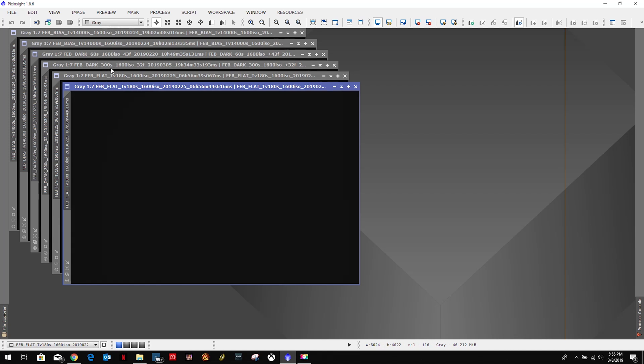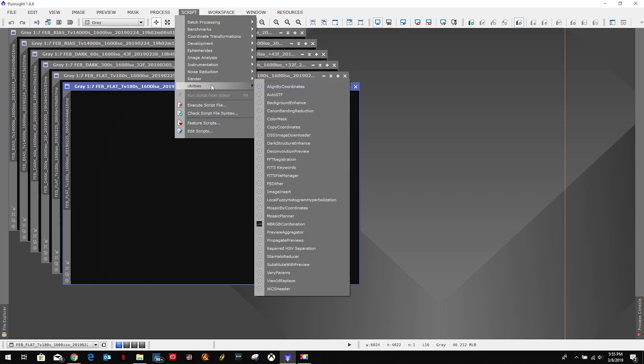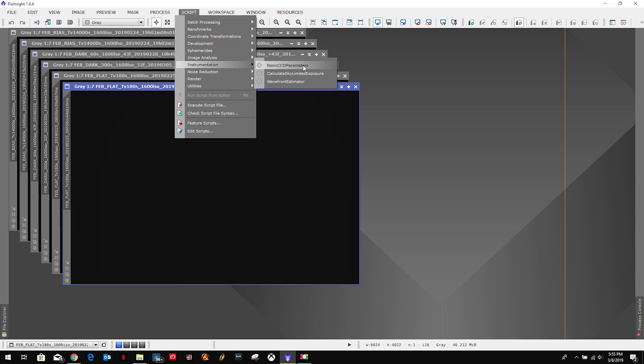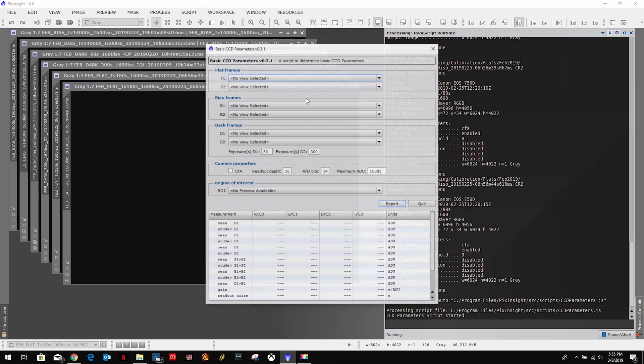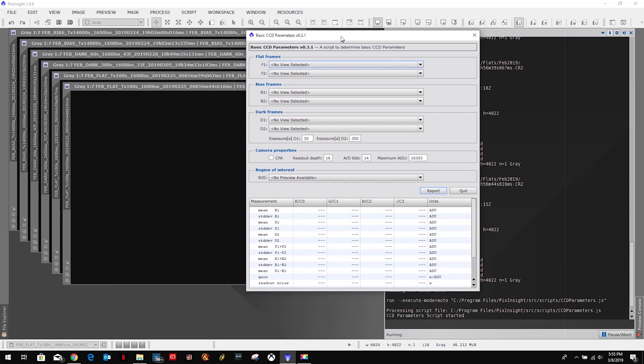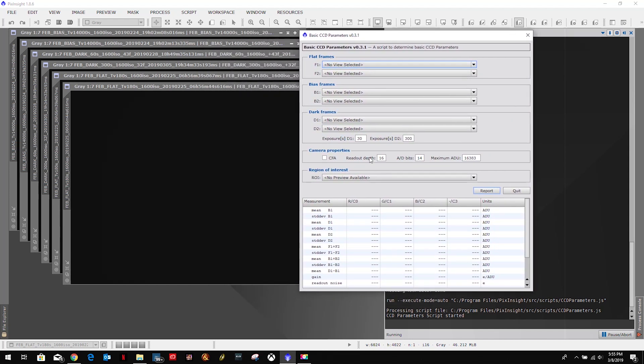Then we're going to come up here to script, and then I believe it was under instrumentation.